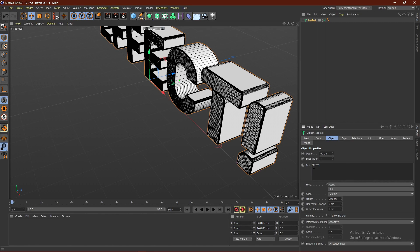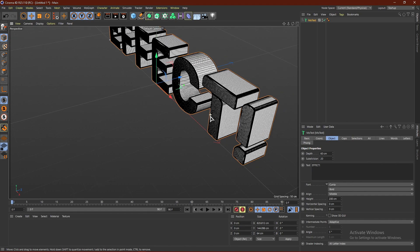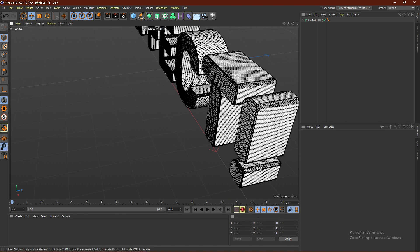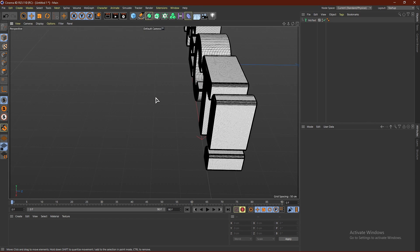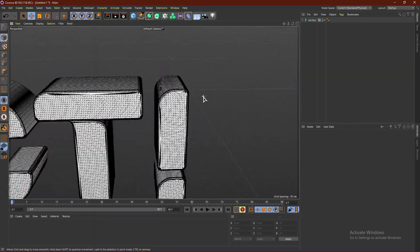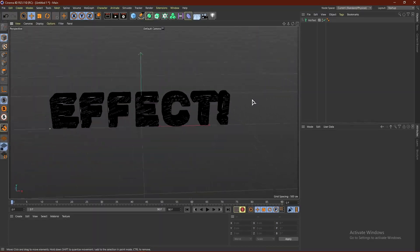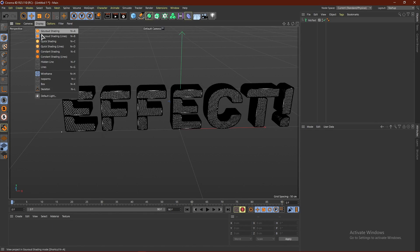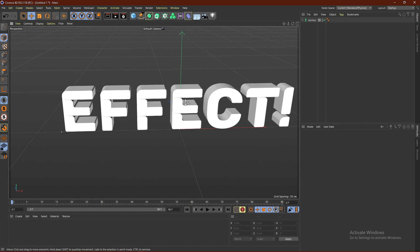Go ahead and put the subdivision surface to maybe 20, then bump it up to 40 — that seems much better. We now have a nice mesh on our text. Turn off Ground Shading when you're done.